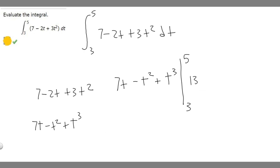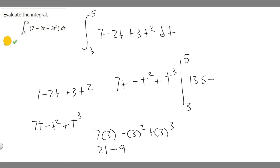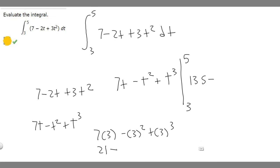Now we plug in 3 and subtract that value from 135. So 7 times 3 minus 3 squared plus 3 cubed. That gives us 21 minus 9 plus 27. Adding 21 plus 27 first gives 48, then subtracting 9 gives 39. So when we plug in 3, we get 39.